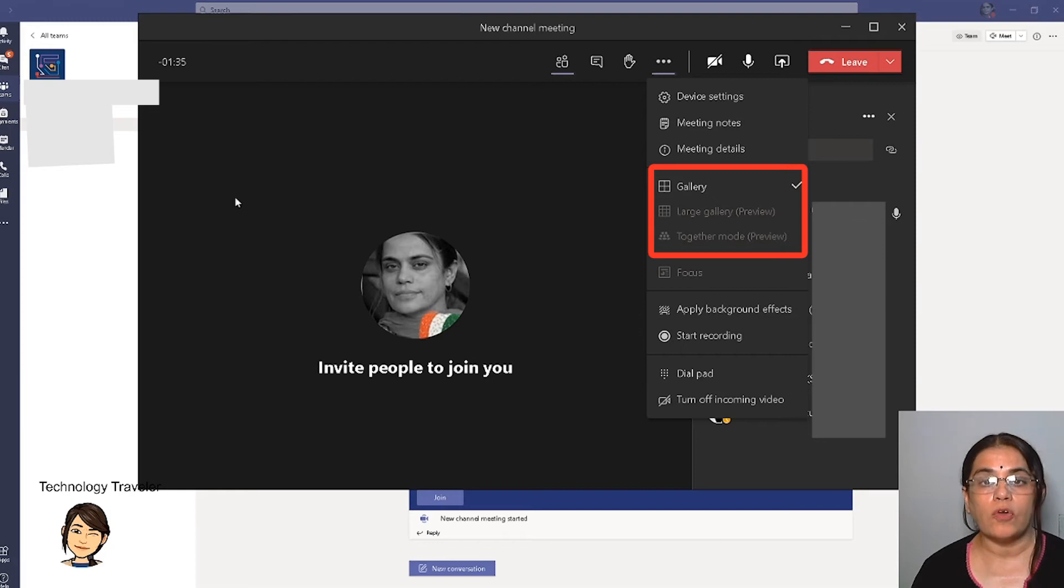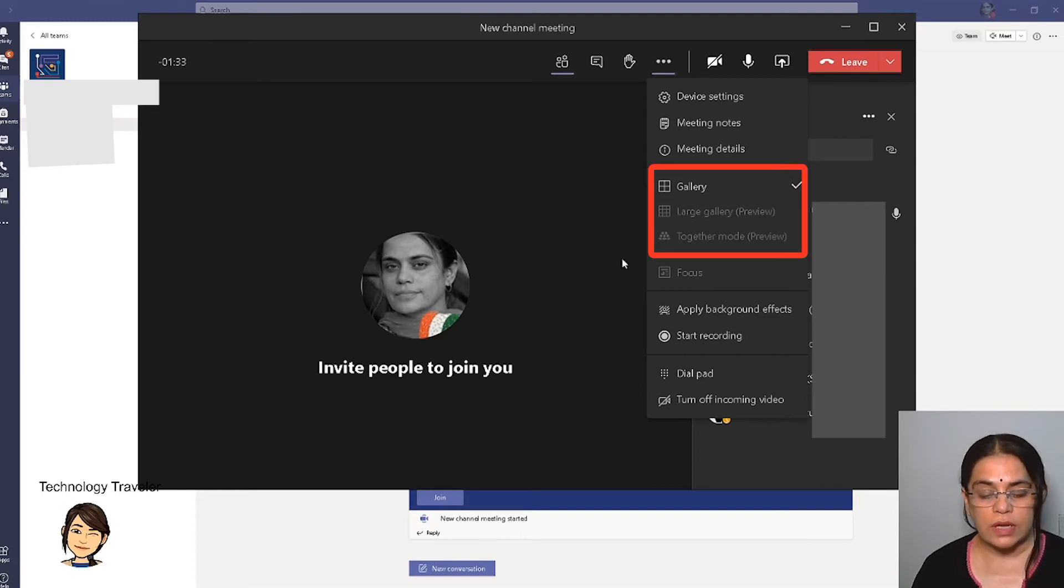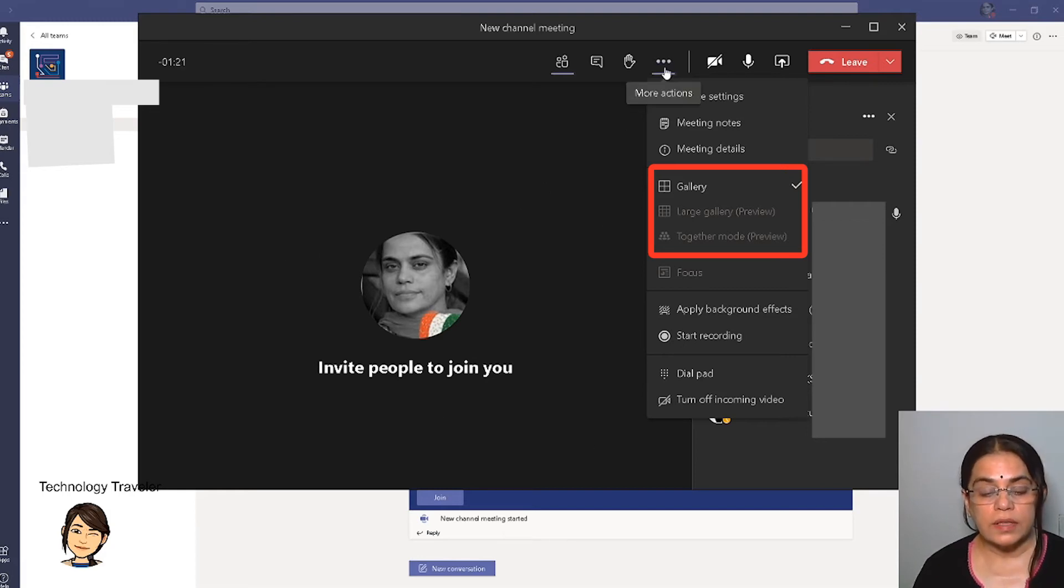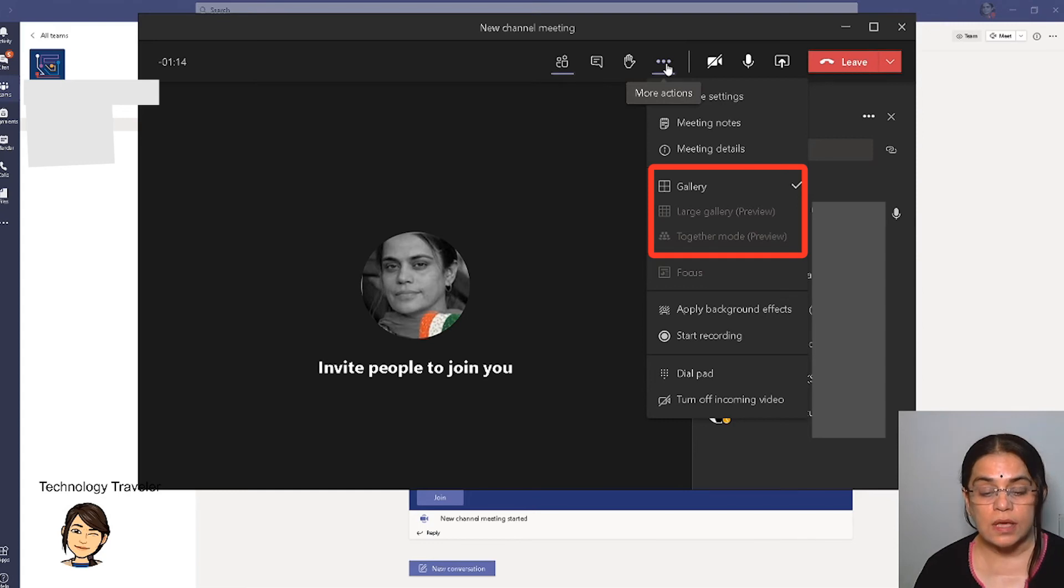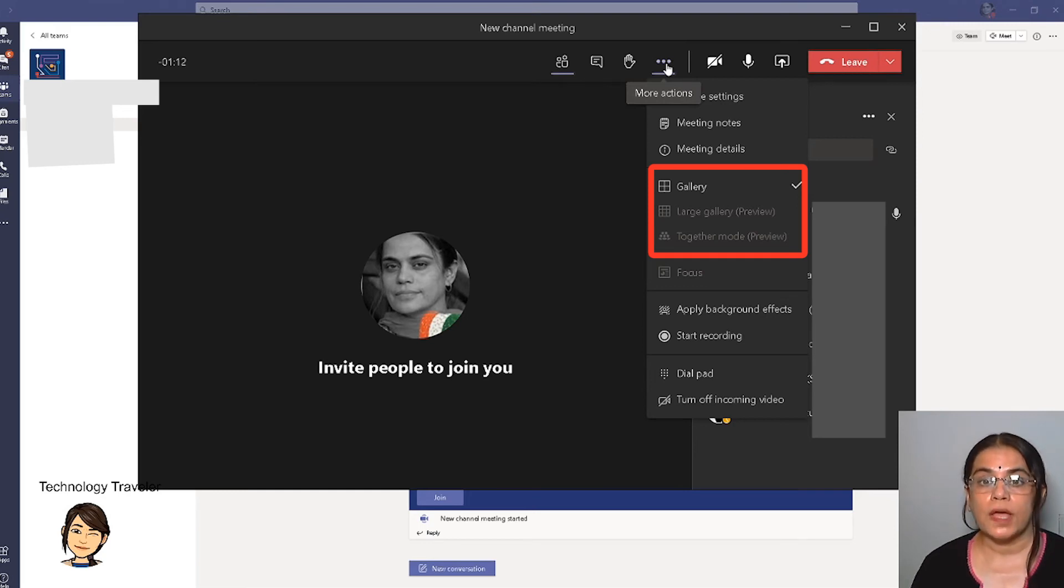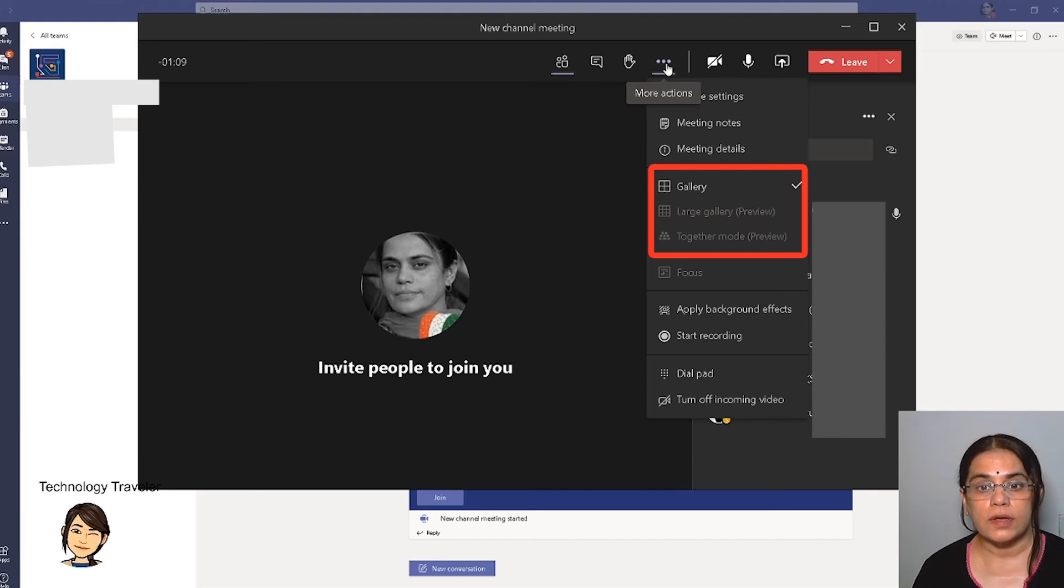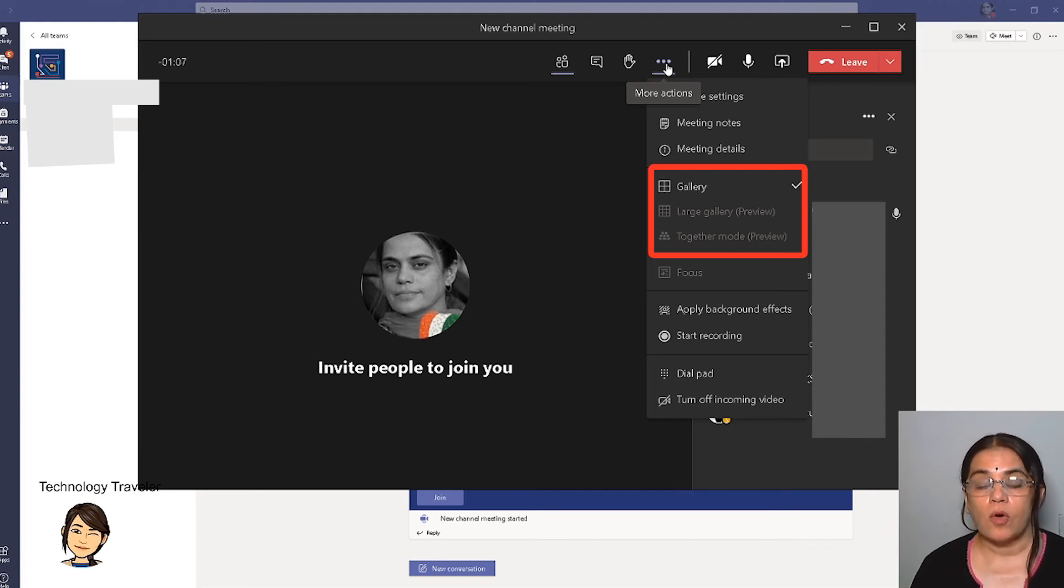You might think that once you open your Teams, you're not able to see more actions, the three dots showing more actions. If that be so, that means you are running an older version of Teams. Not to worry, all you need to do is just click on the link in the description and you can update your Teams.